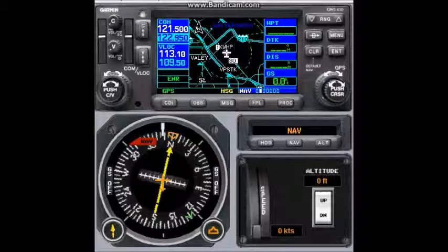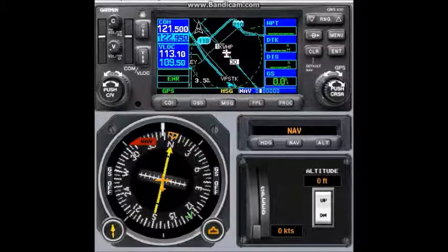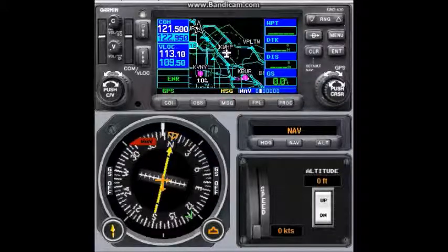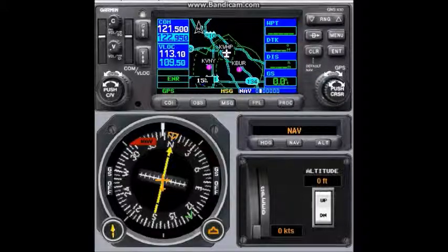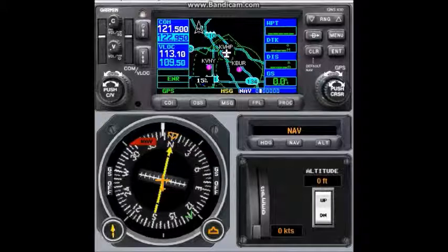I can change the map scale — I can zoom in or zoom out. Usually on the GNS 430, it is from 500nm to 2,000nm.